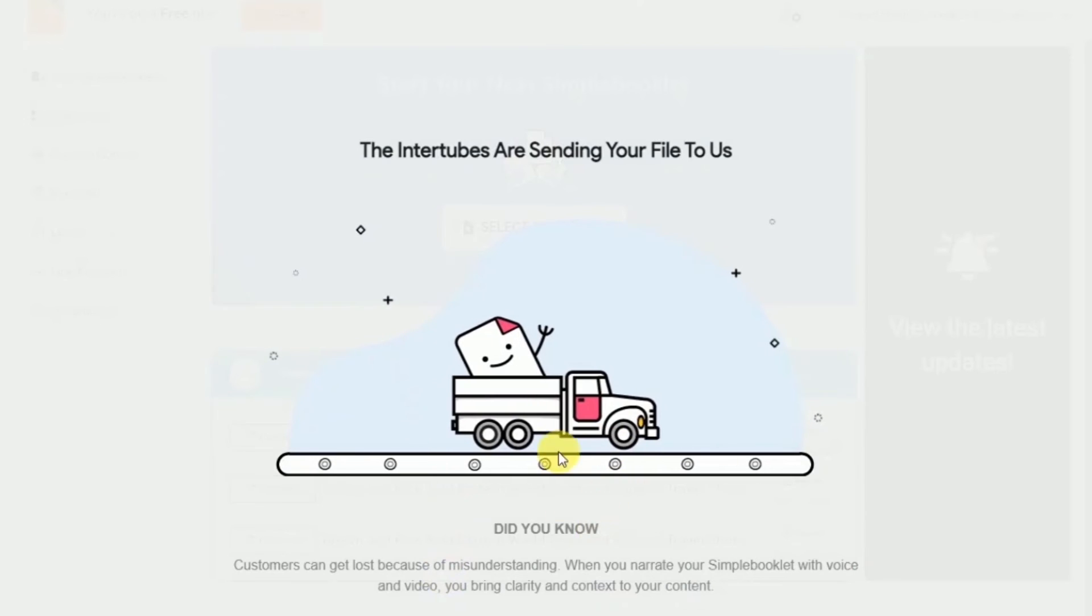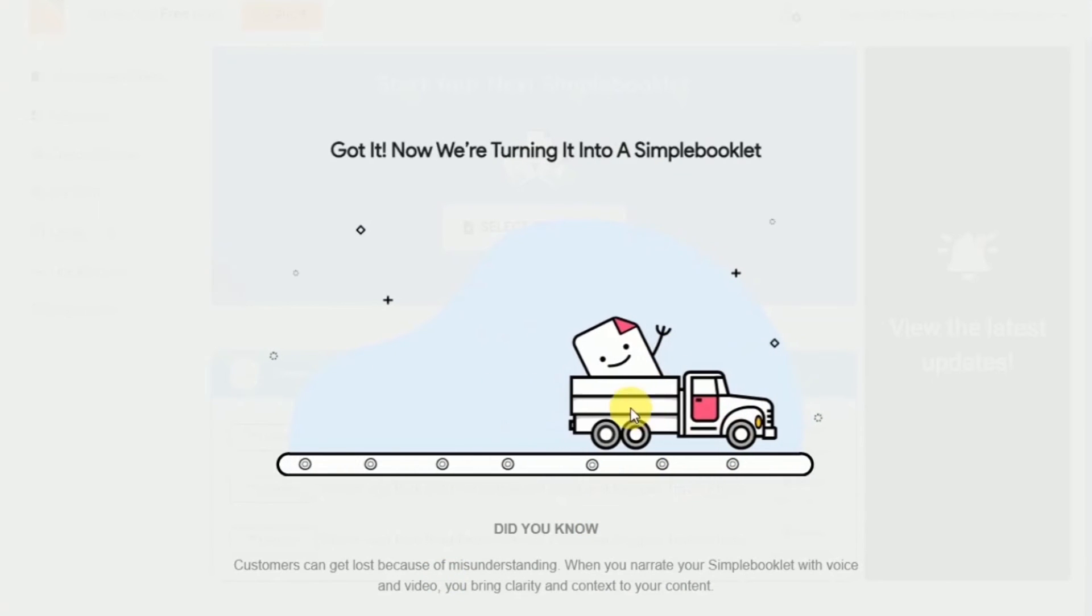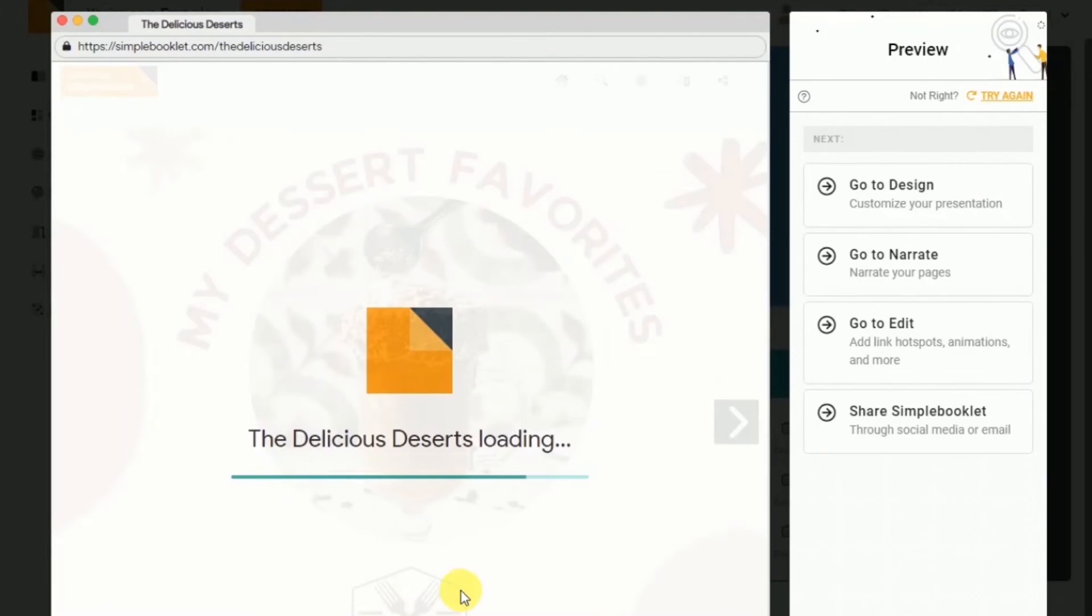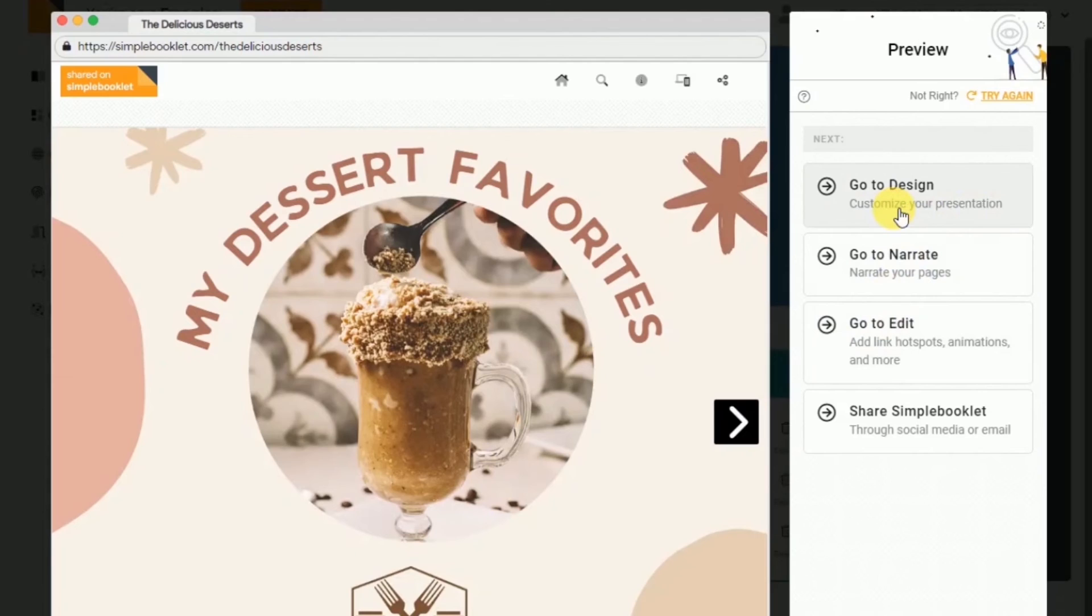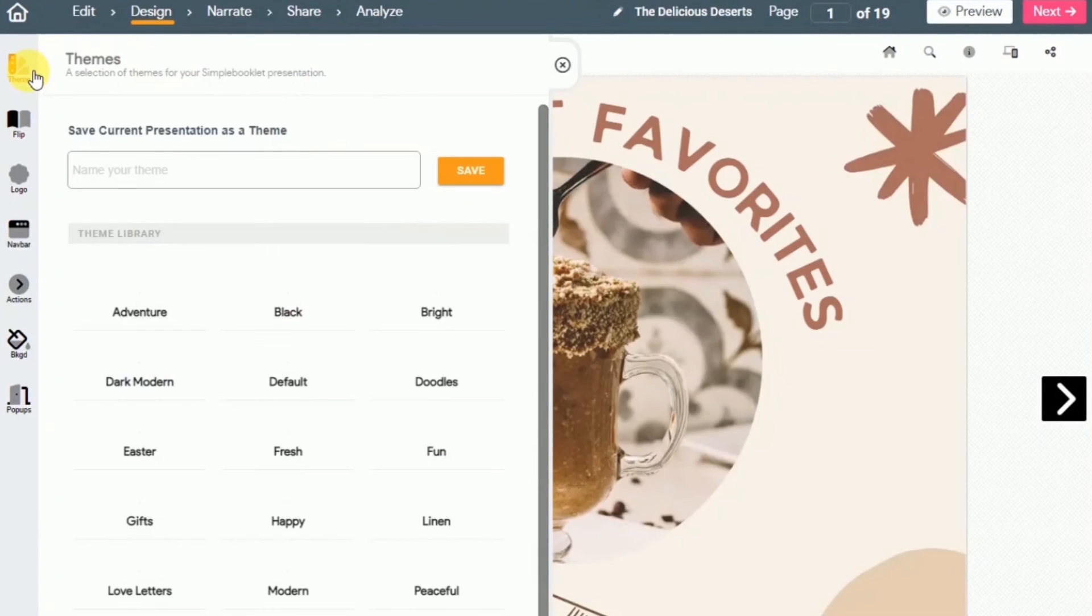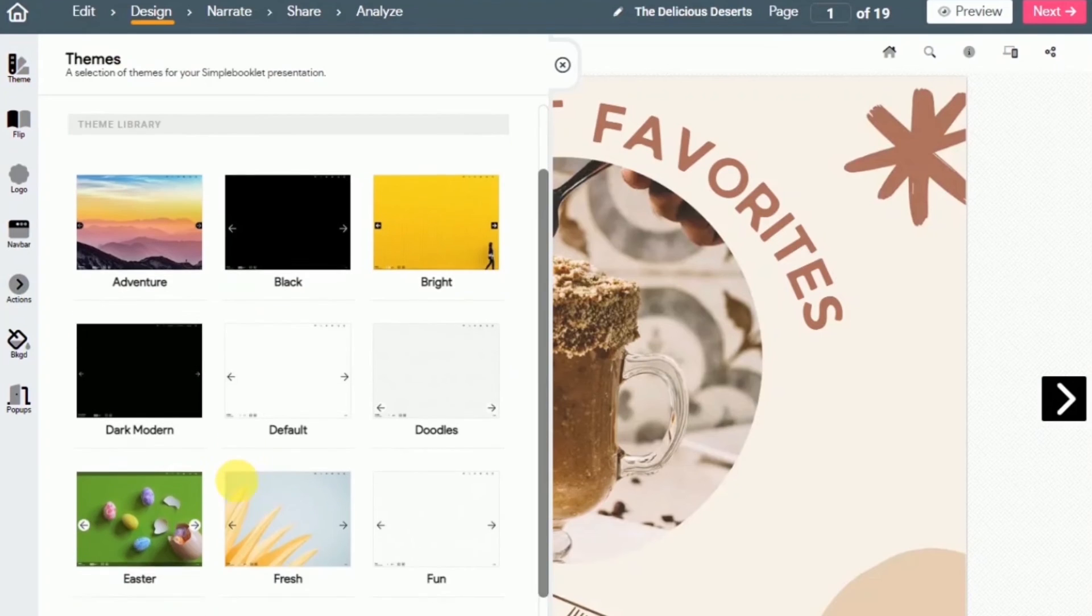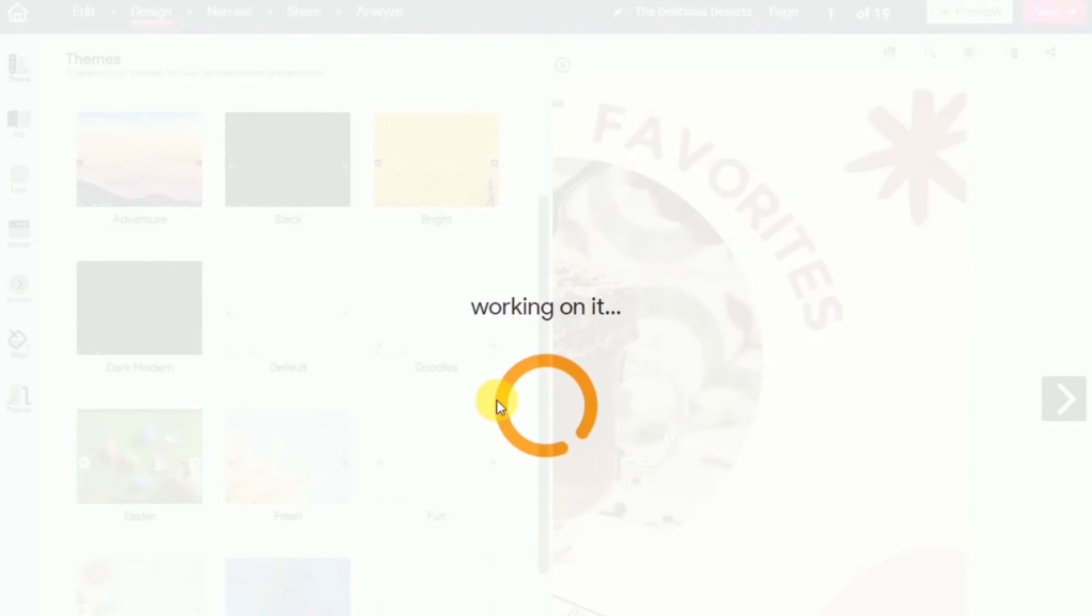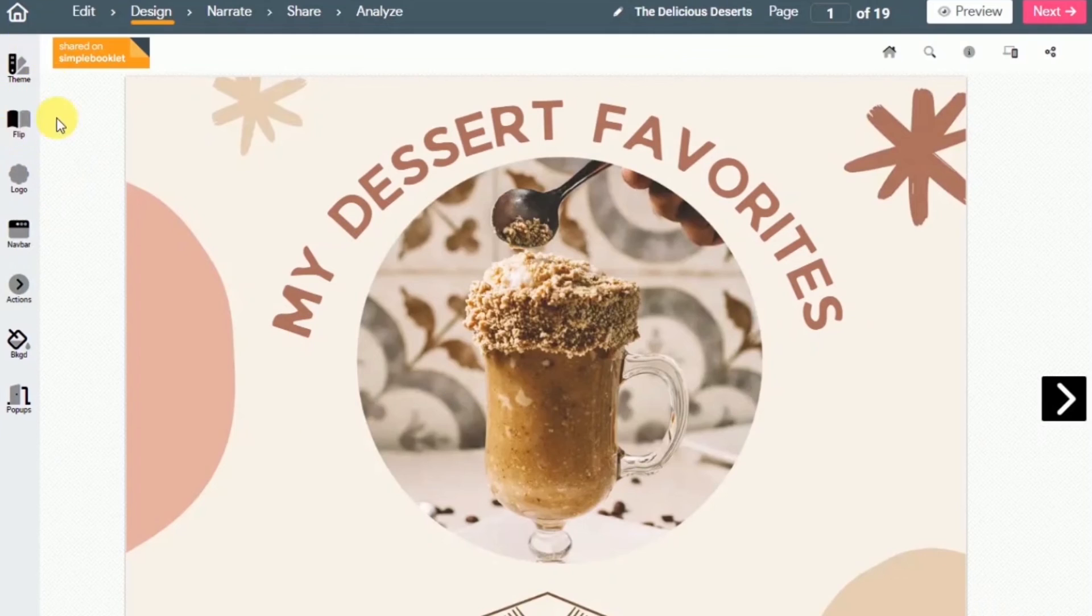Once it's done, you will be redirected to your simple booklet page. Right now, if you click on the next one, it doesn't look like a flip book yet, but hold your horses. We're going to click on go to design, click on themes. I'm going to select the background for our flip book over here. We'll just choose this one. After that setup, you click the page transition.